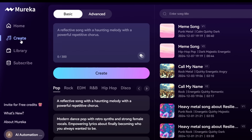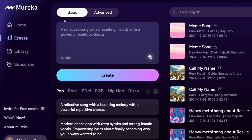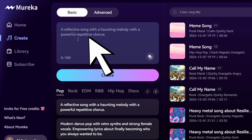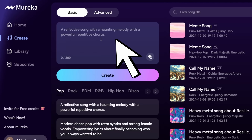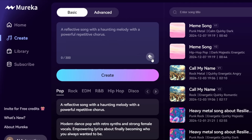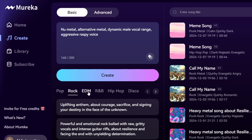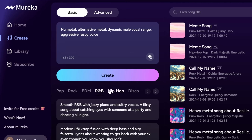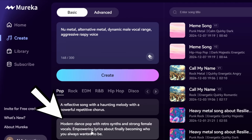Now let's create our first song. To get started, click on Create and you'll see two modes: the Basic mode and the Advanced mode. Let's try the Basic mode. In the prompt box, you can write the type of song you want. If you're not sure what to write, just click on the Randomize icon and it will write you a prompt. Or you can find some helpful prompts just below the Create button that you can choose based on the genre of the song you want to make.